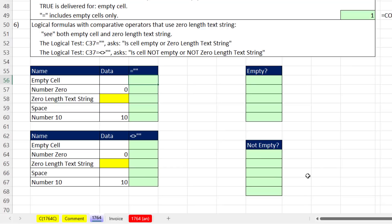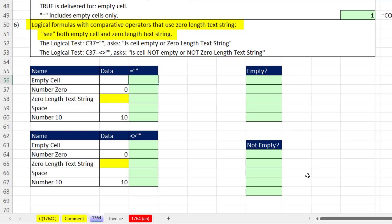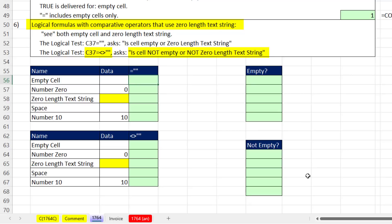The last topic is logical formulas. Logical formulas with comparative operators that use a zero length text string, they see both an empty cell and a zero length text string. So equals double quote double quote asks: is the cell empty or a zero length text string? If we create the logical formula with not double quote double quote, that asks: is the cell not empty or not zero length text string?